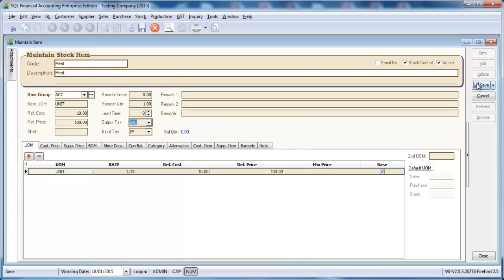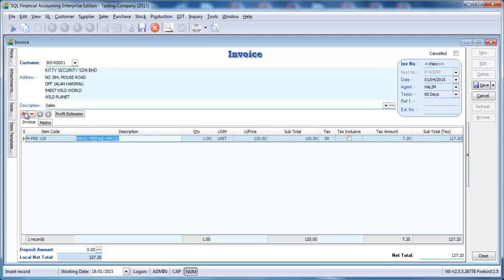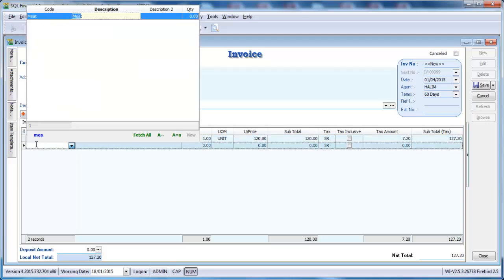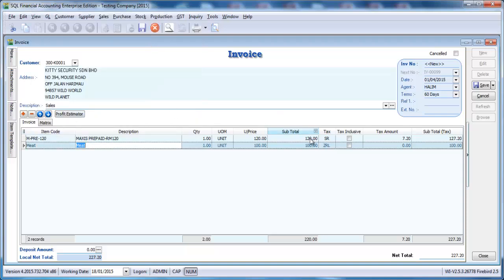So by doing this, then when we select the item, it will come out like this automatically. No charge of GST.